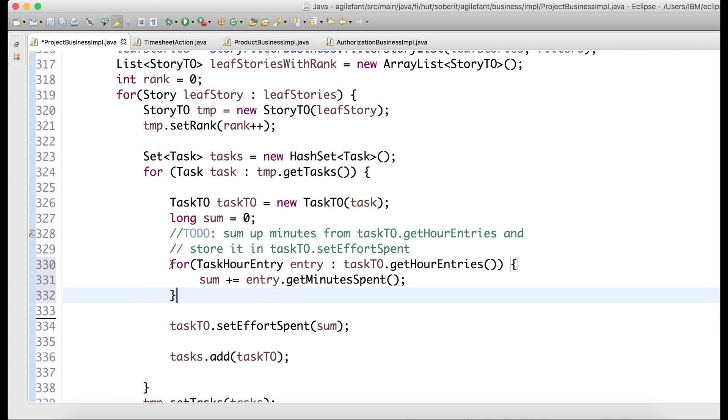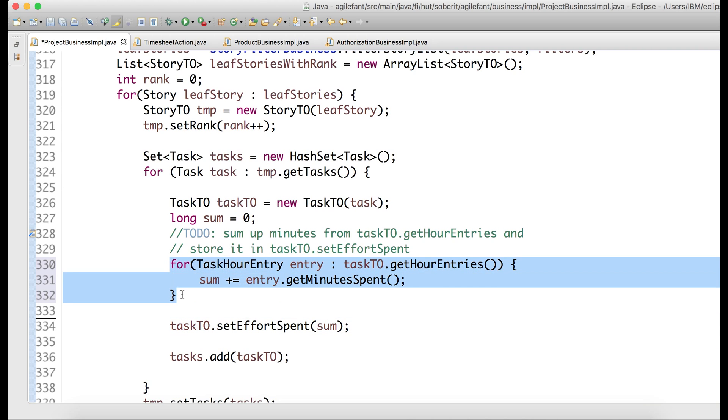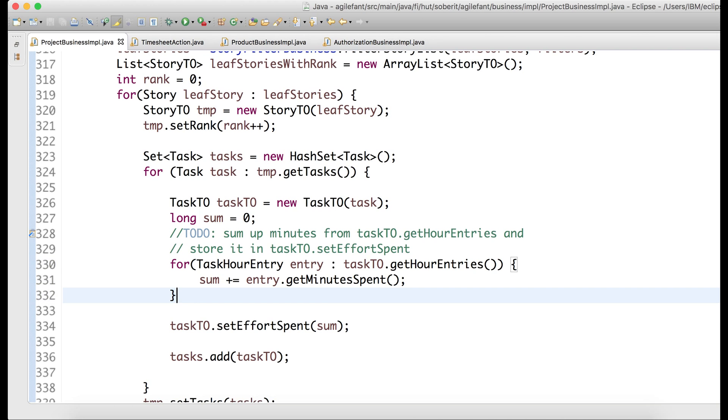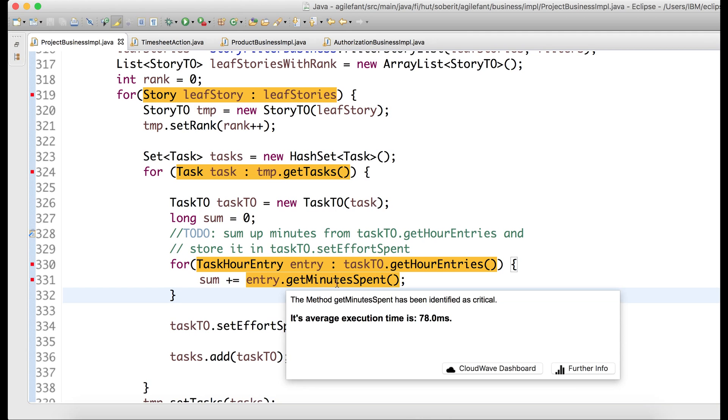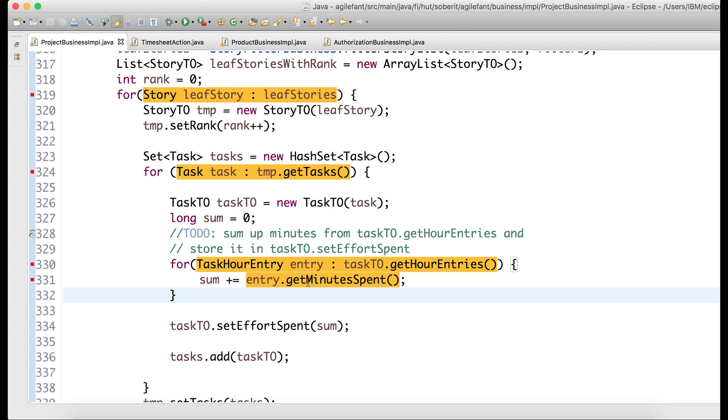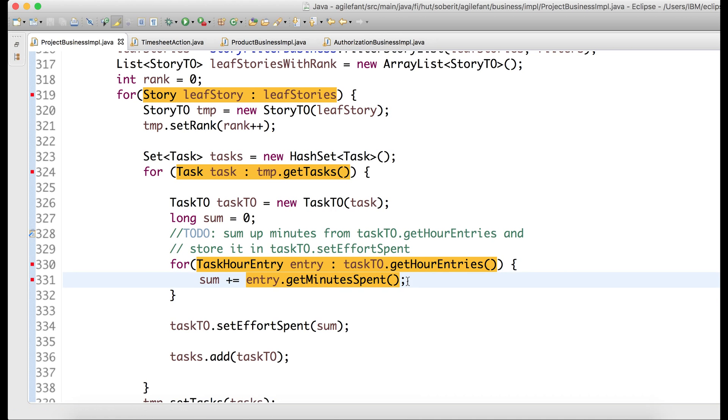What we do is we send this, in addition to the information we have on method level, to an inference model. And what it does is it predicts what's happening here. So through transfer learning, we get information about this method here, getMinuteSpend. And we can see that on average, although this is a getter, in production, it takes 78 milliseconds to get those minutes here, probably through lazy loading, probably because it's hitting IO.